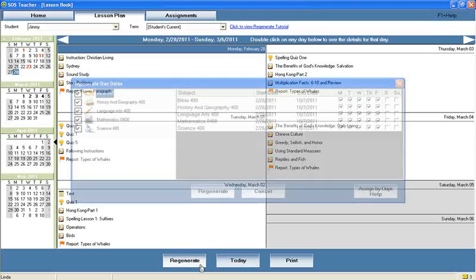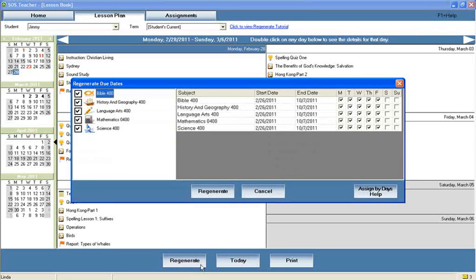So throw away those lesson plan books. Let Switched on Schoolhouse do your lesson planning for you.